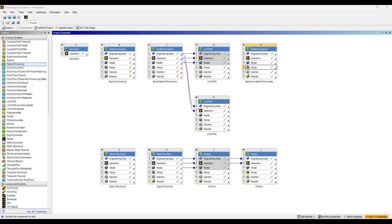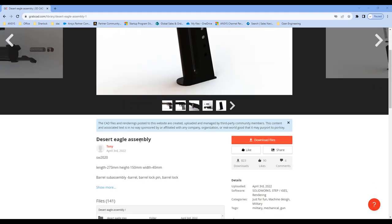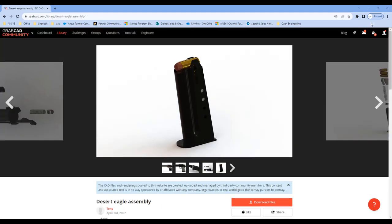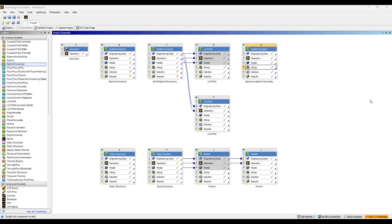I'm using a model from GrabCAD for the Desert Eagle by the user Tony, so I appreciate all the hard work people put in to create these nice models that are shared amongst us to work with.